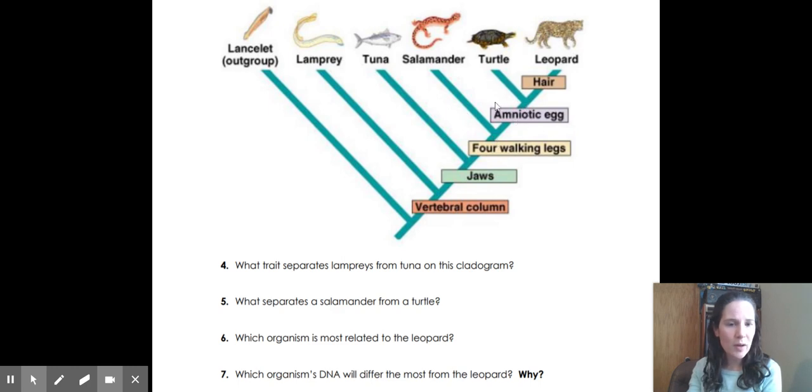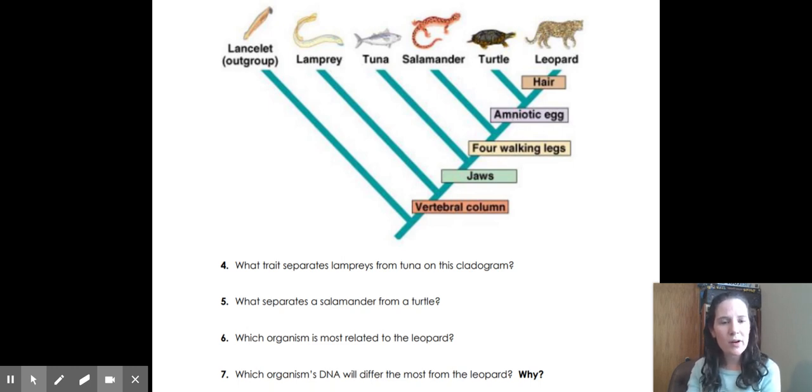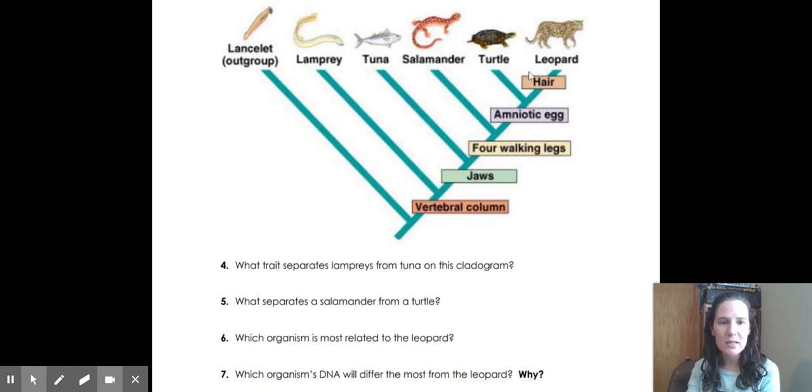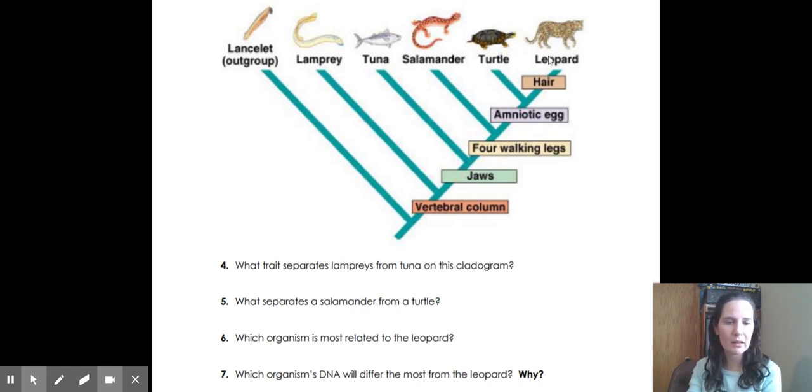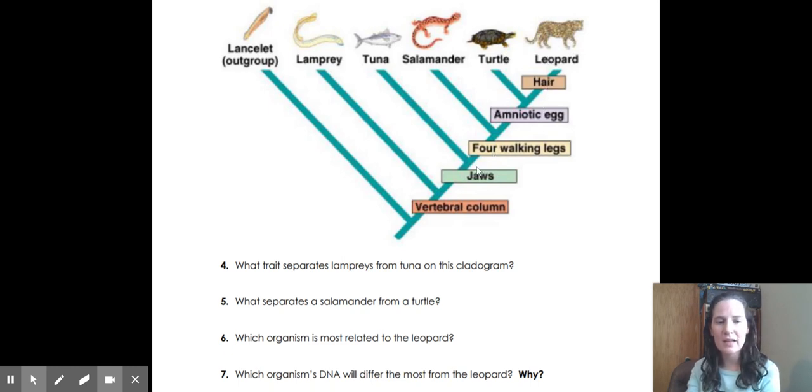And the thing that interrupts that connection, that relationship, is that salamanders do not have an amniotic egg. Which organism is most closely related to the leopard, shares most of the characteristics of a leopard? Actually, turtle. As you can see, there's only one trait difference between a turtle and a leopard on this cladogram, whereas everything else you'd have hair, eggs, legs, and jaws before you get to the lamprey.